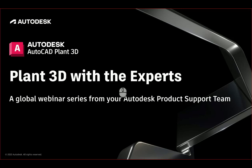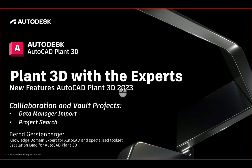Hello and welcome to the Plant 3D with the Experts video series. My name is Bernd Gerstenberger. I am Knowledge Domain Expert for AutoCAD and Specialized Toolset and Escalation Lead for AutoCAD Plant 3D. Today's topic are the new features of AutoCAD Plant 3D.